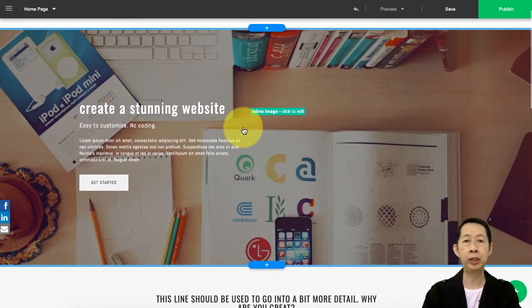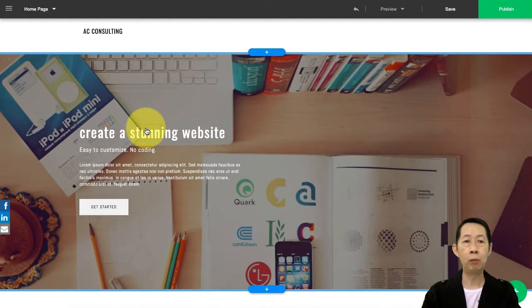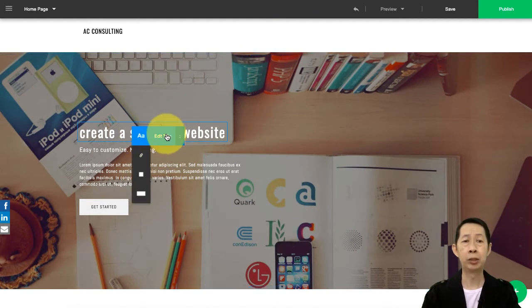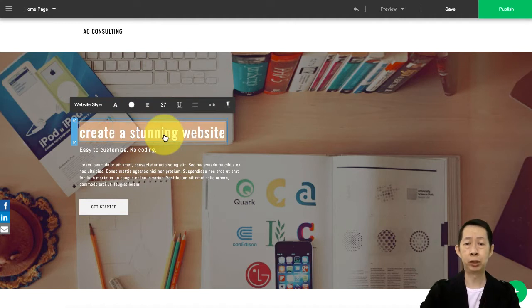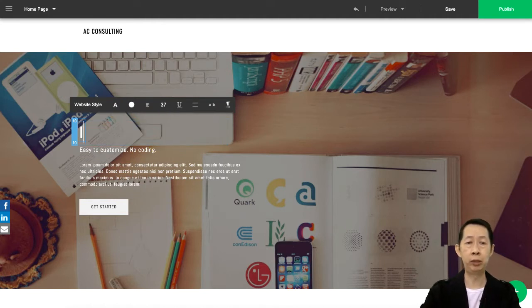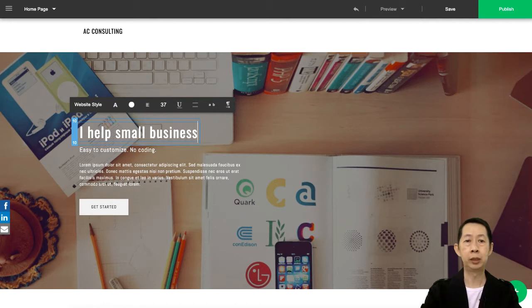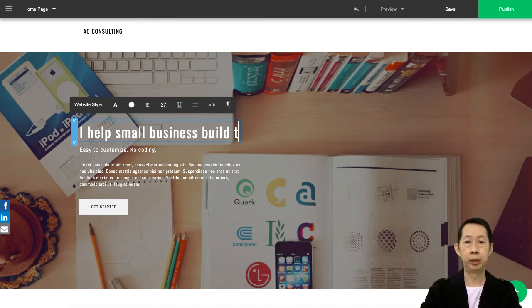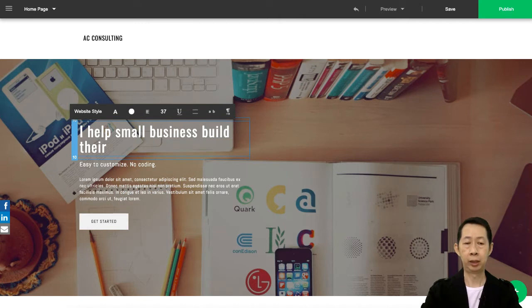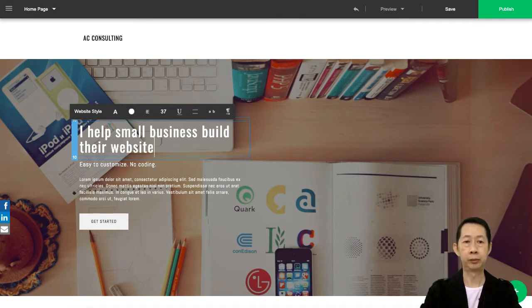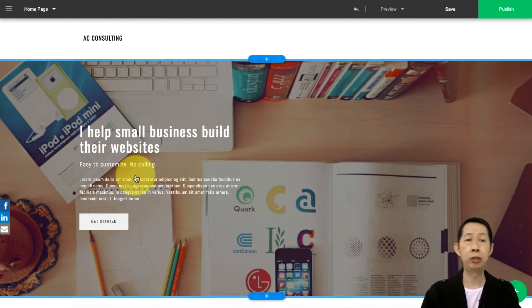This is your header, and normally here we want to put your headline - it depends on what you do. So what you can do is: 'I help small businesses build their websites,' something like this. Then you do your explanation and this is your call to action.